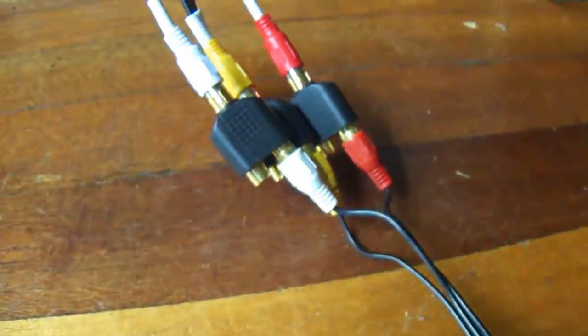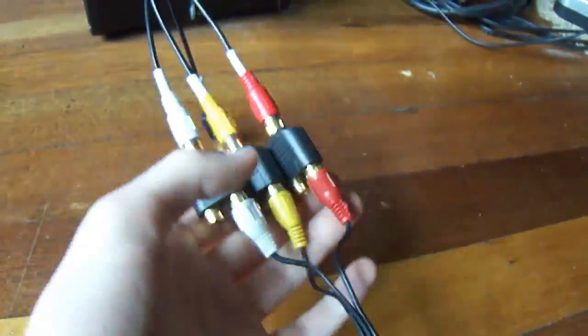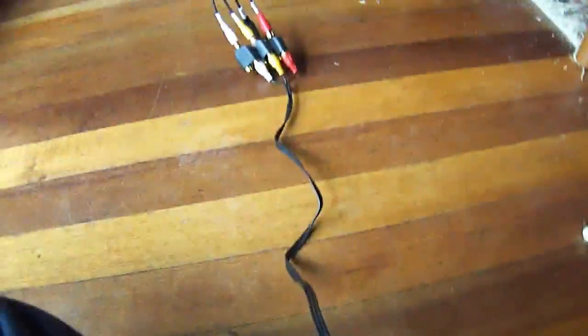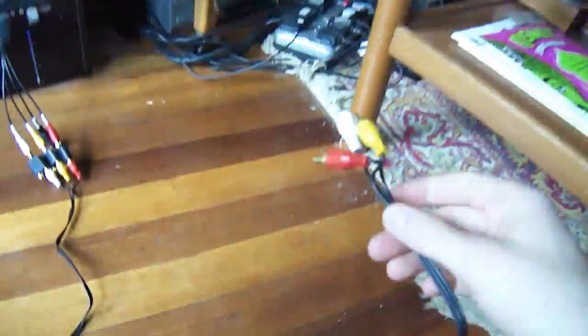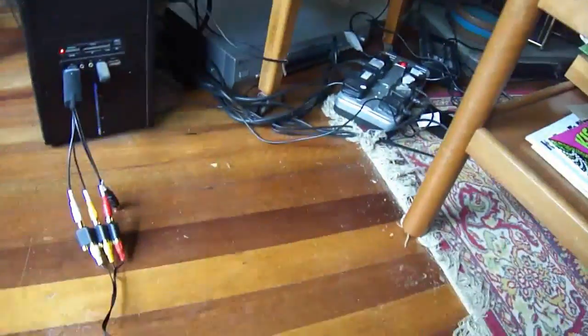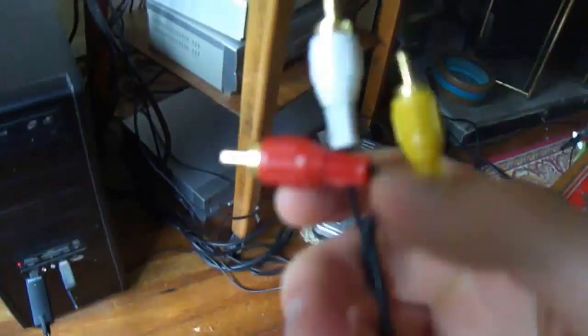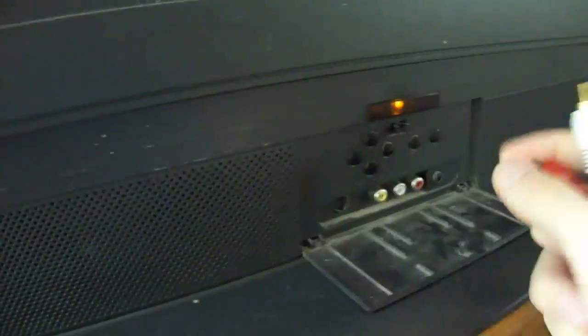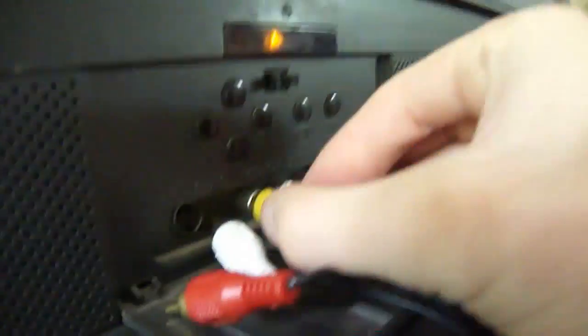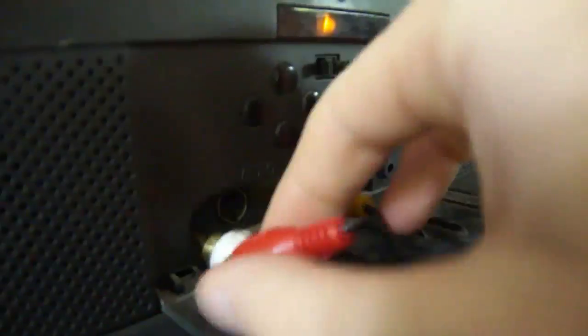Then you get the other end of your double-ended RCA cable and put that into the three jacks on your TV screen where your AV input is - sorry, not computer. It will be in a different place but for me it's here.